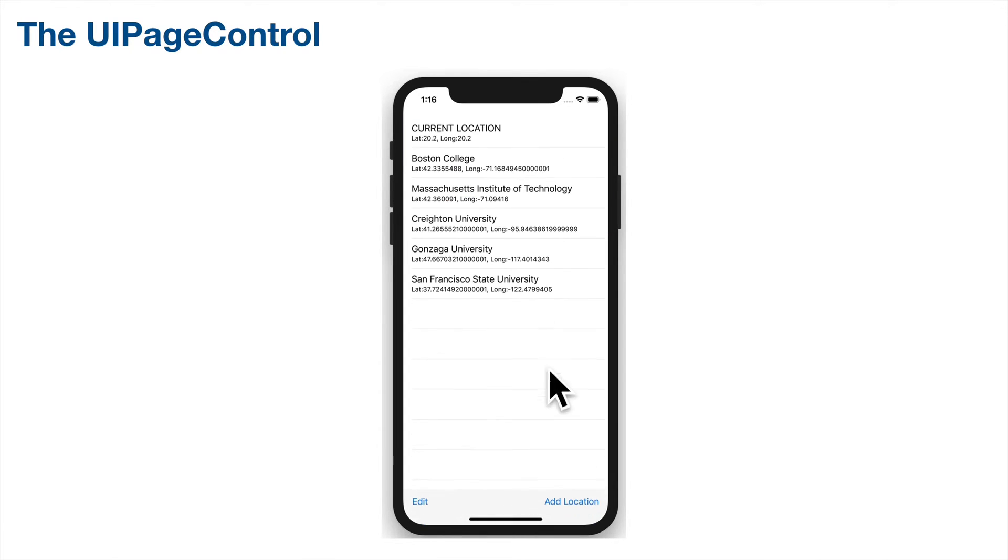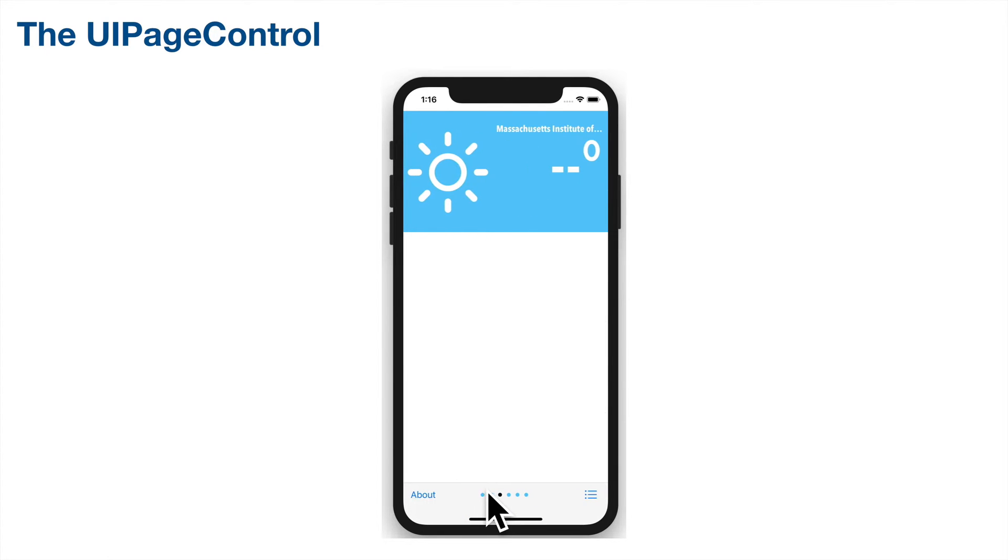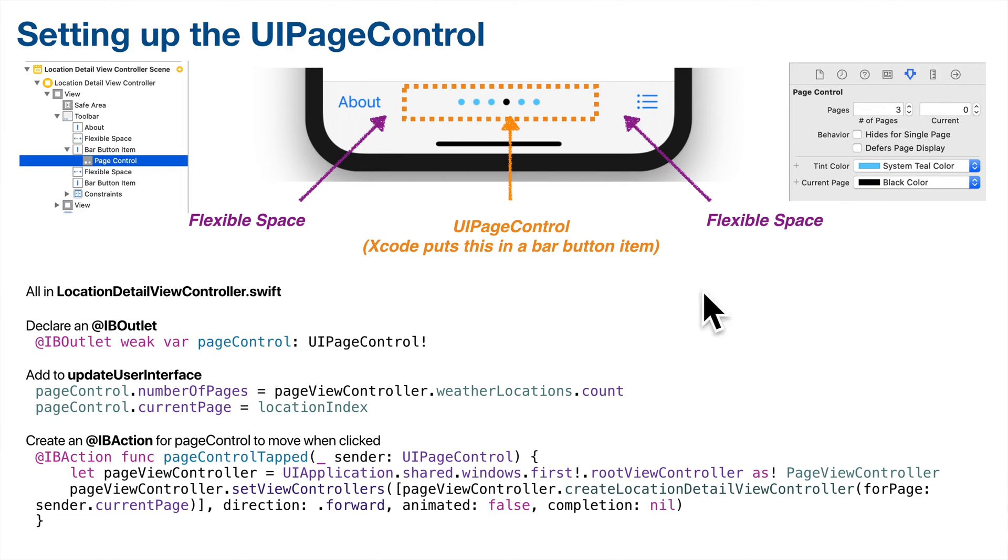Clicking on the list and selecting a location will update the current page dot, and tapping on the left or right of the page control will move the page control left or right, updating the dots accordingly. This is how we do this.